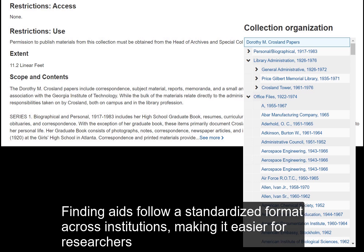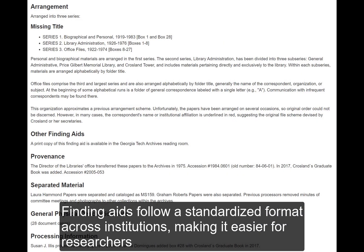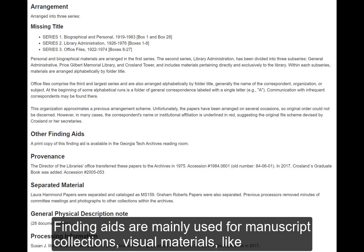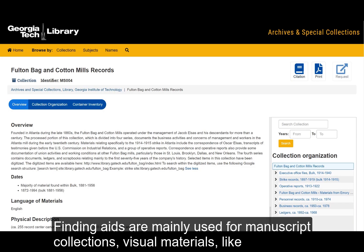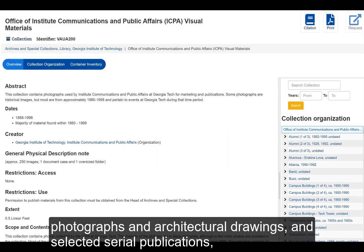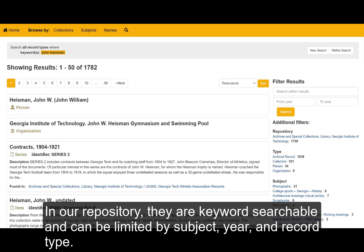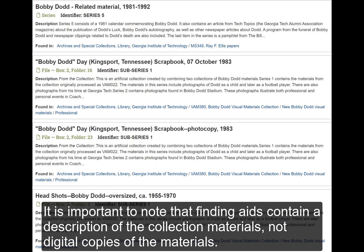Finding aids follow a standardized format across institutions, making it easier for researchers to use them and for institutions to share collection information across repositories. Finding aids are mainly used for manuscript collections, visual materials like photographs and architectural drawings, and selected serial publications such as course catalogs, student newspapers, sports programs, and science fiction magazines. In our repository, they are keyword searchable and can be limited by subject, year, and record type. It is important to note that finding aids contain a description of the collection materials, not digital copies of the materials.